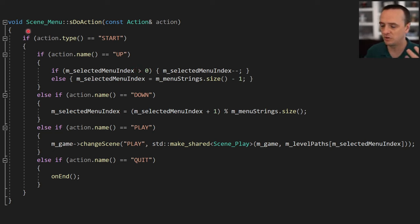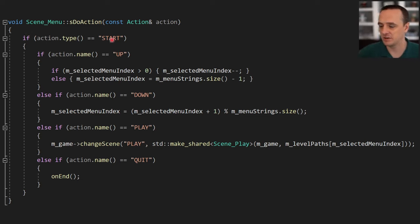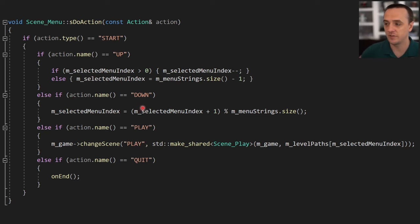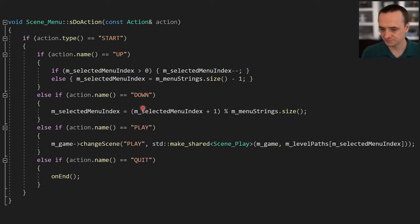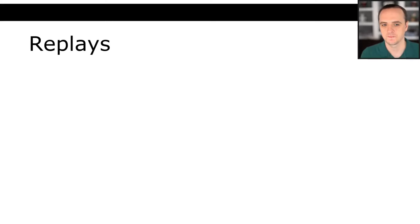In the actual gameplay scene, the do action function will look like: if action type is start and action name is 'jump,' do the jump logic; if action name is 'shoot,' do the shoot logic. That's what it's going to look like for a more complex scene.